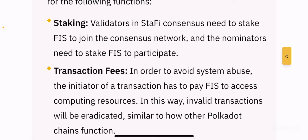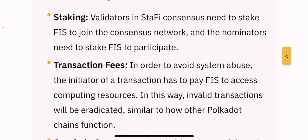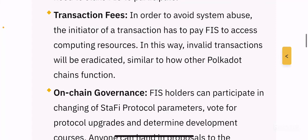Staking: validators in Stafi consensus need to stake FIS to join the consensus network, and nominators need to stake FIS to participate. So if you hold FIS token, you can stake it to become a validator or nominator in the consensus network. Transaction fees: in order to avoid system abuse, the initiator of a transaction has to pay FIS to access computing resources.